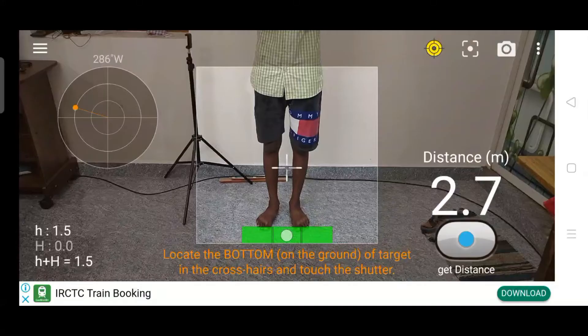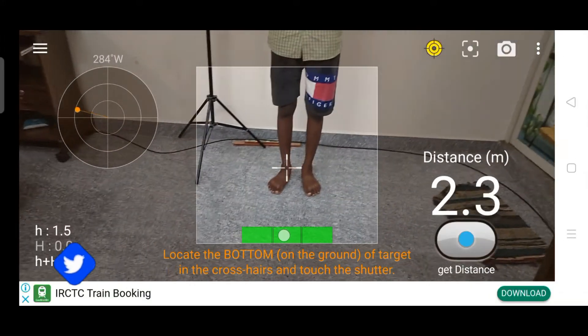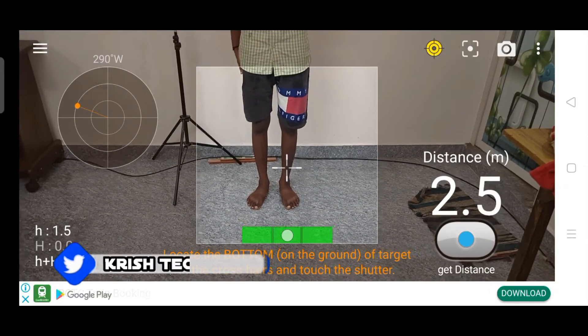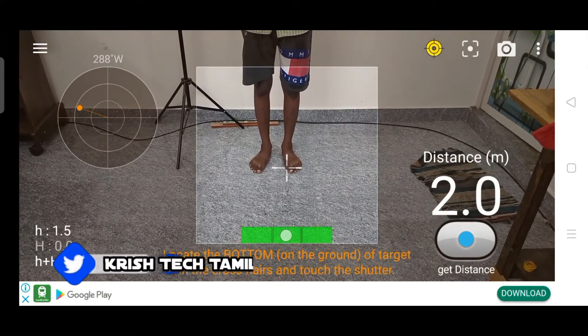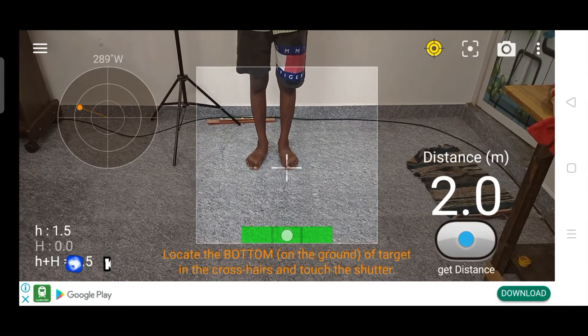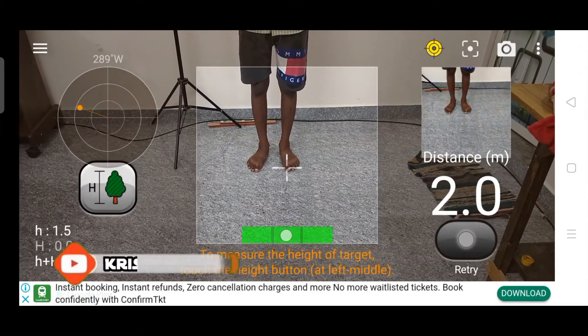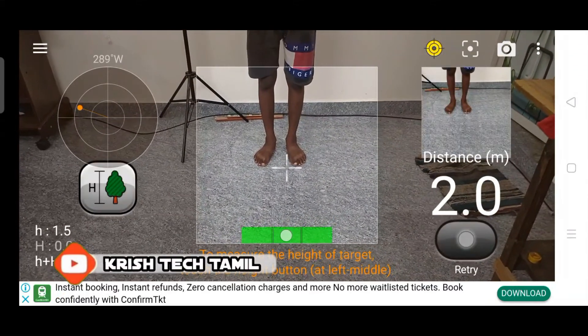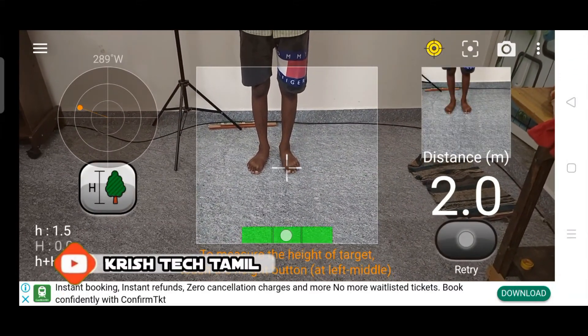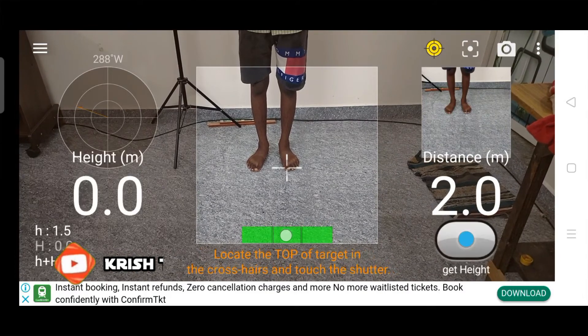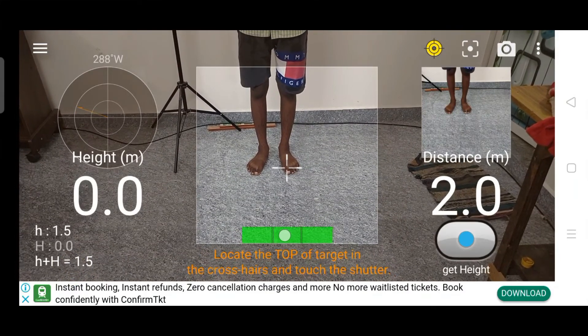If you download it, you can see the user interface. You can close it and add it. Now you can see the height or a relationship.